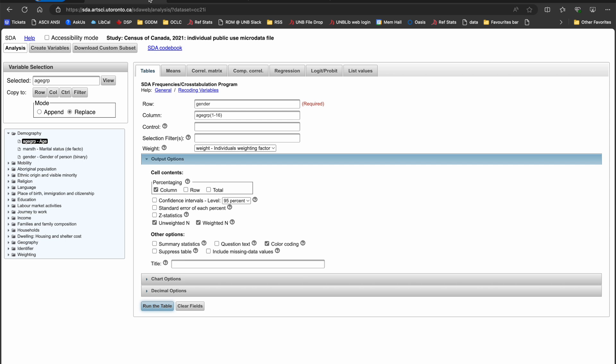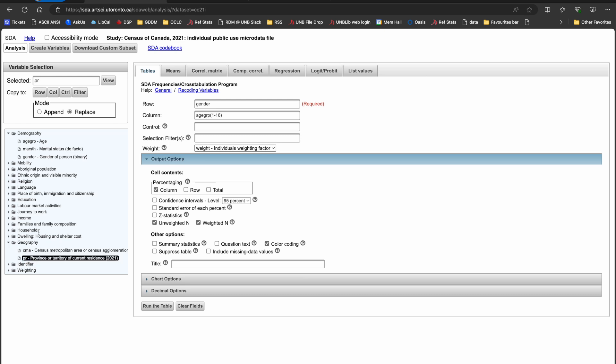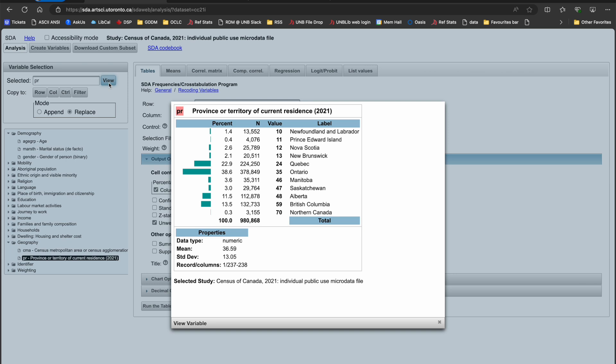When I'm ready to look at the same table at a provincial level, I'll use the selection filter option. By exploring the PR variable from the geography theme, I will be able to select the province or region of interest to me. In this case, I'm interested in the territories, but my only option is Northern Canada or code 70. The documentation will tell me why Statistics Canada had to make this choice.